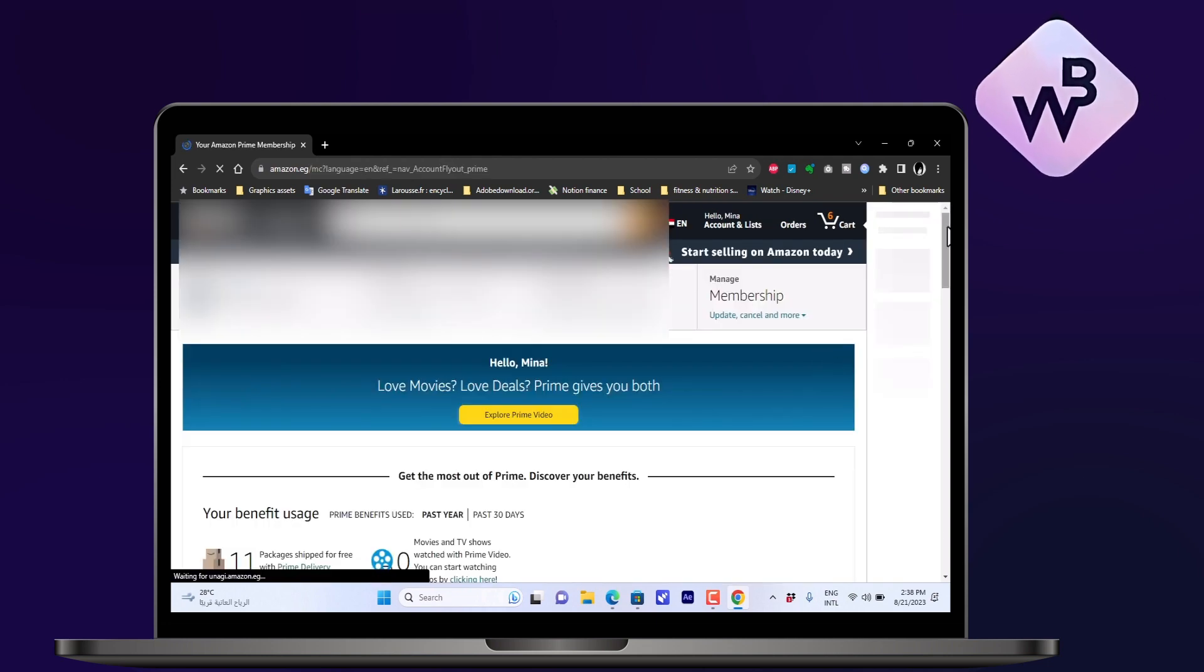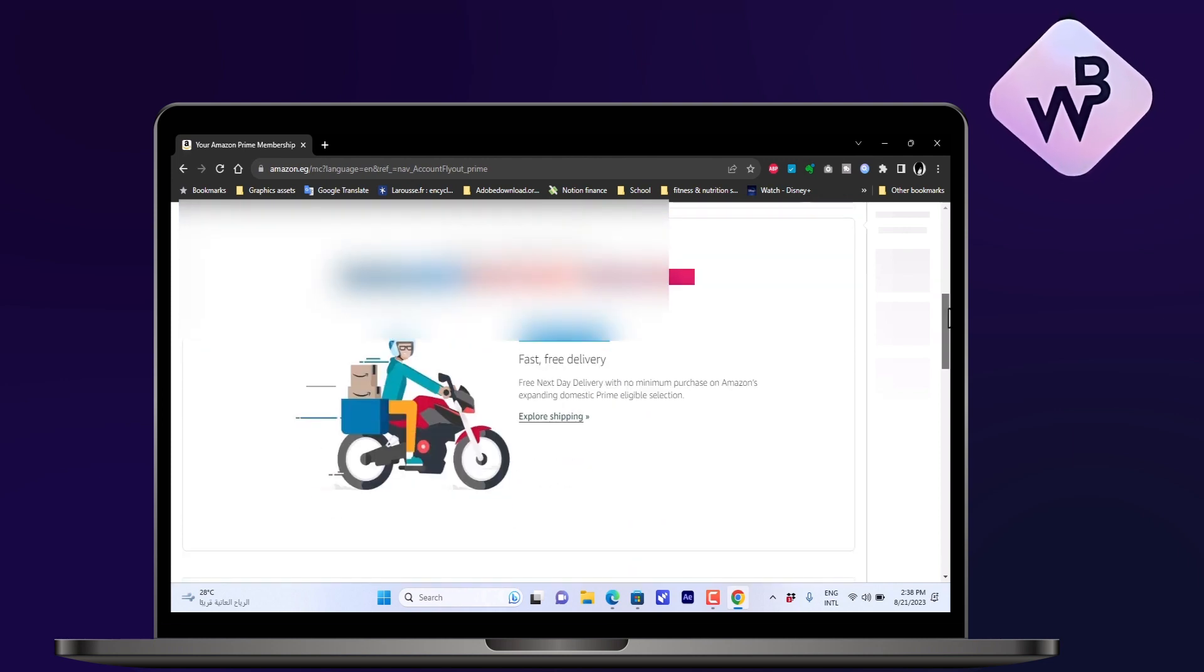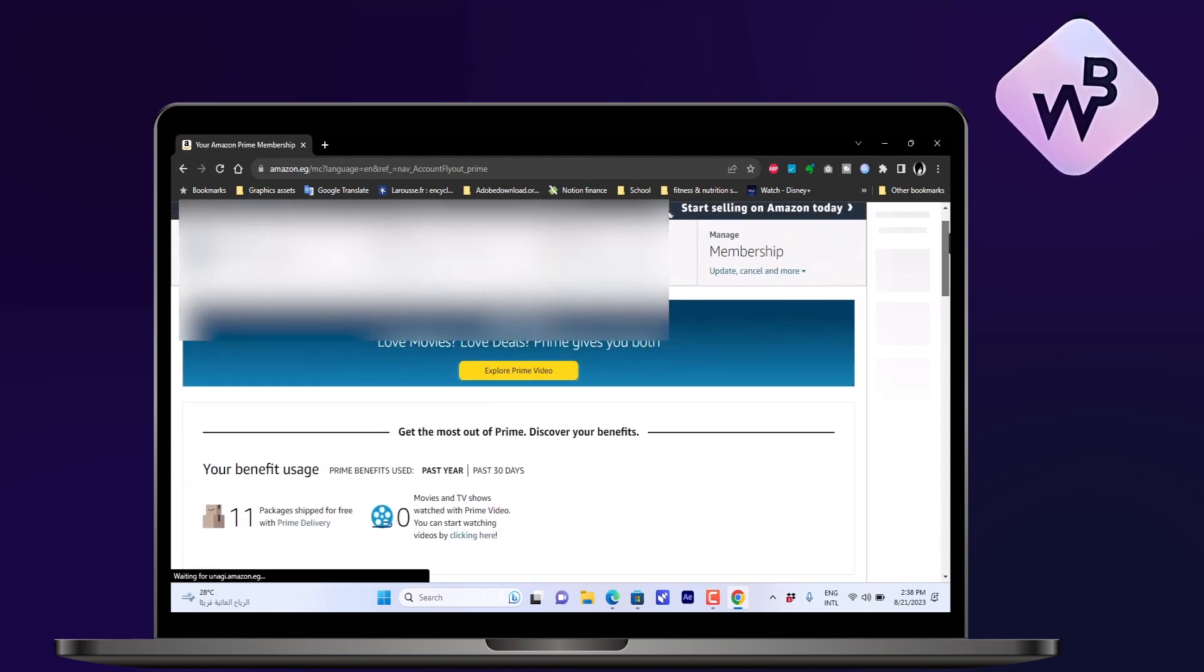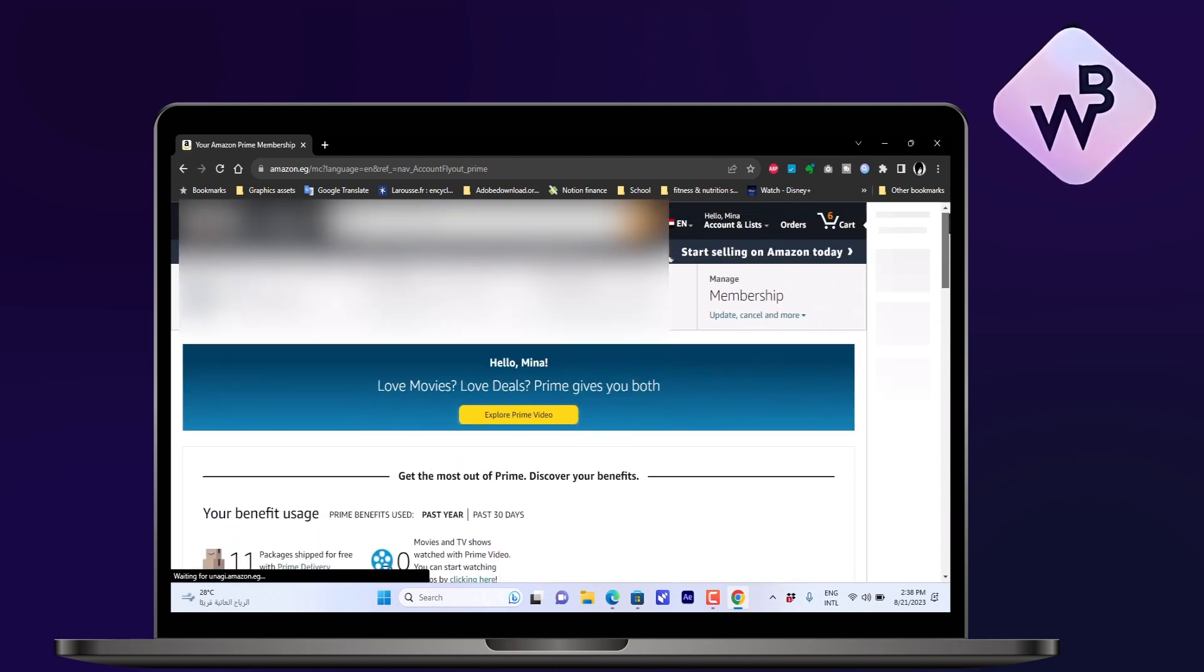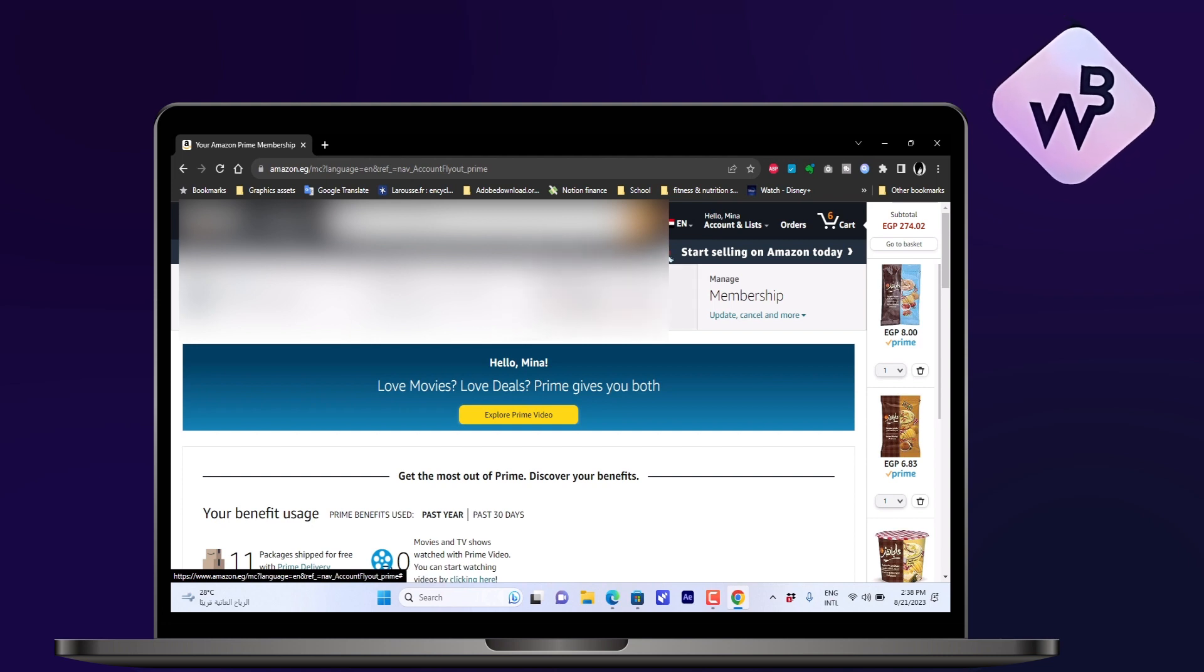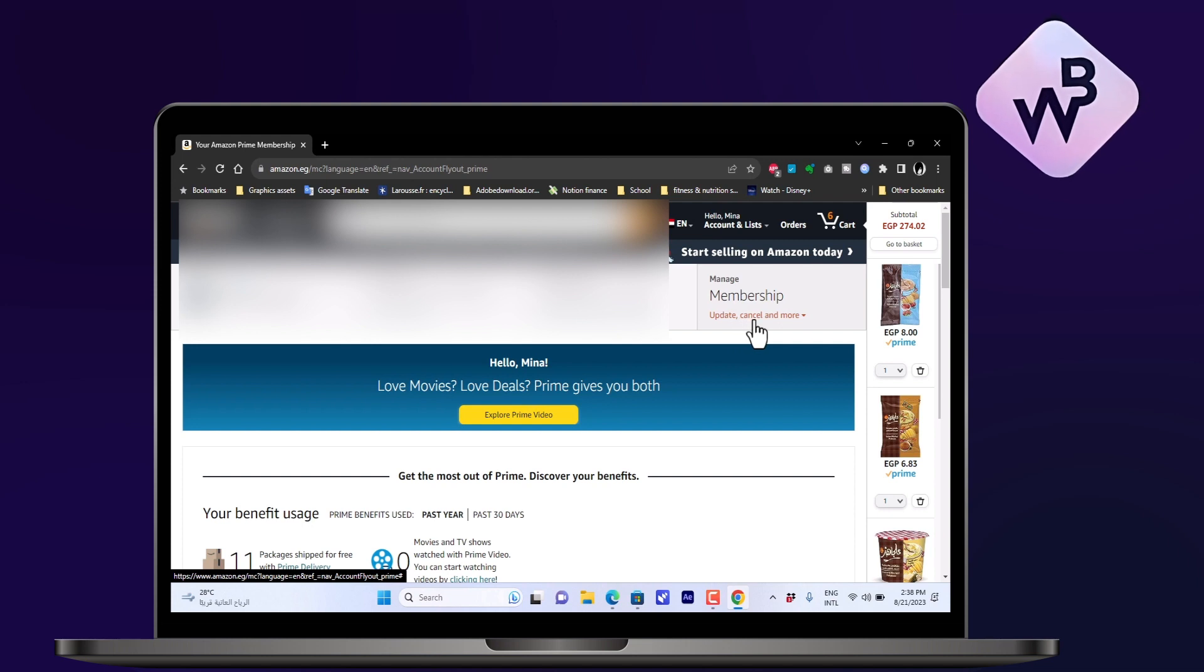Now it'll give me an overview page of my Prime subscription, like how many orders and the monthly subscription and the renewal date and stuff like that. Here there is a Manage Membership section where I can update and cancel and control my membership. Let's click on it.